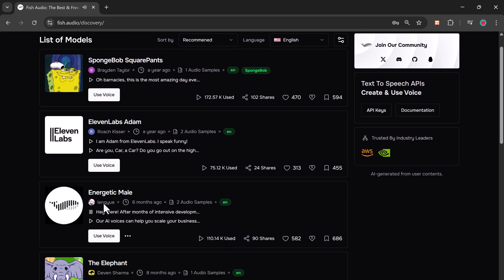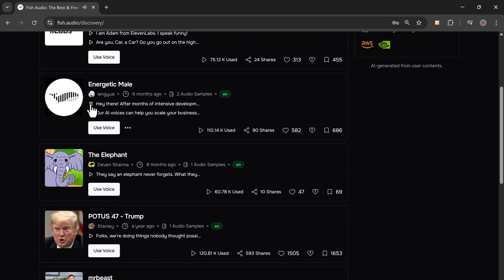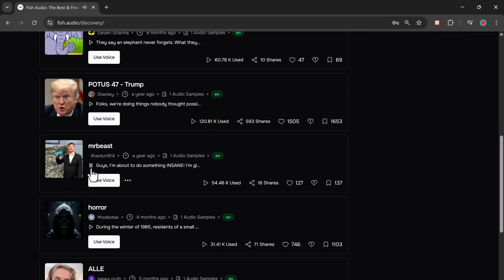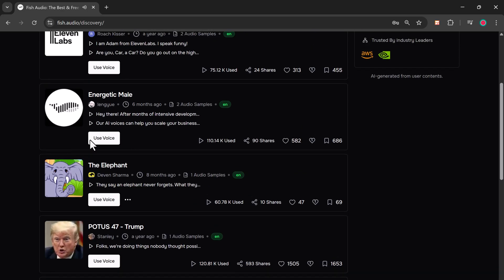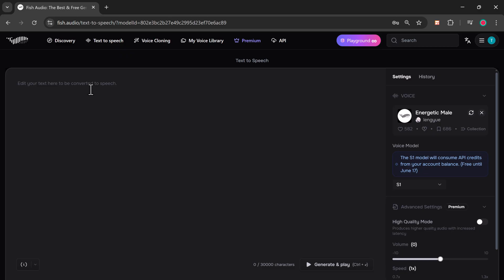After months of intensive development, Phish.Audio 1.5 has just launched. You can listen to these sample voices, and if you like any of them, just click Use Voice to start using it right away. Once you select a voice, you'll see a text box where you can type your script. On the right-hand side, you can choose the specific voice and voice model.